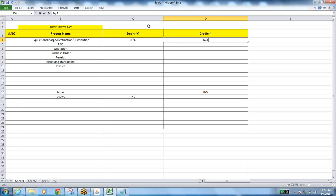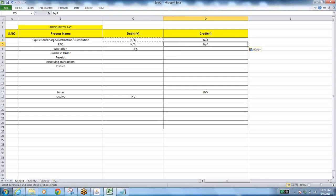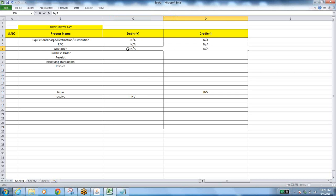Request for quotation is also a document — the same thing. There is no accounting entry because you are not receiving anything, simply creating a document. Similarly for quotation — you are not receiving anything, simply creating a document. So there is no accounting entry for RFQ or quotation.